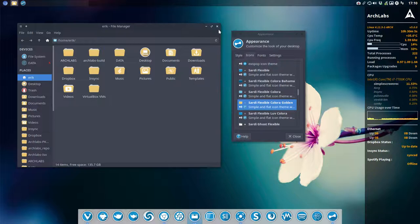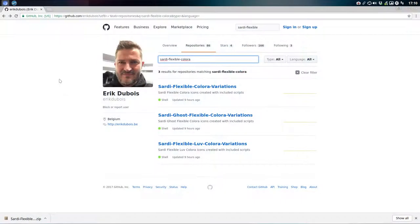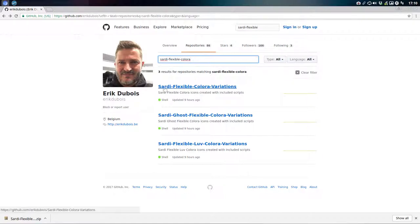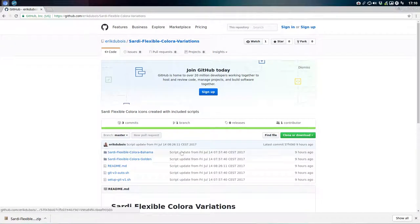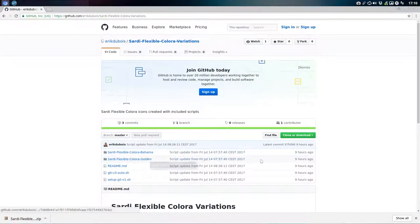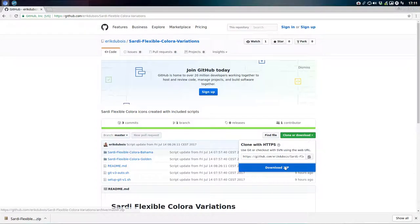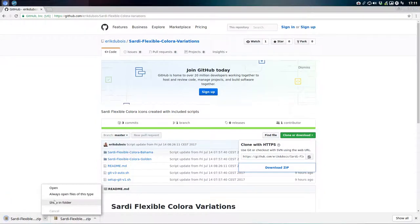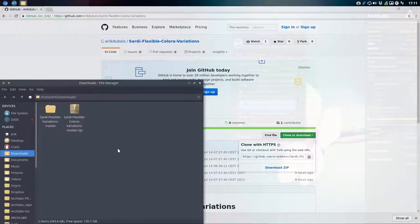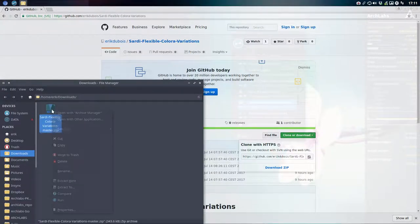But what if you're not on ArchLabs? You go to Eric Dubois on GitHub and there you find Sardi Flexible Colora variations. Indeed, the Bahama is here and the Golden is here. What you do is download the zip, showing the folder.